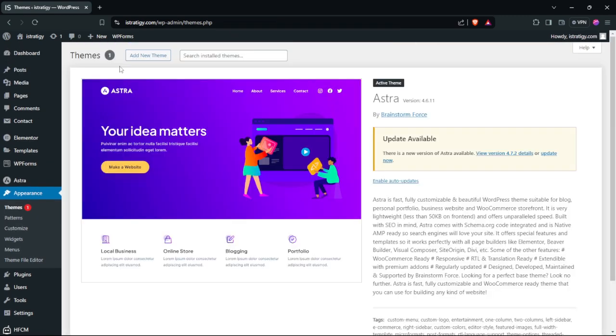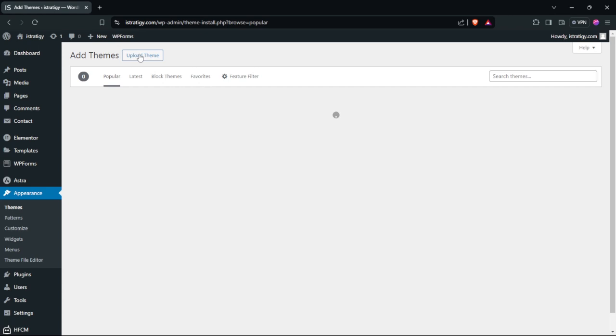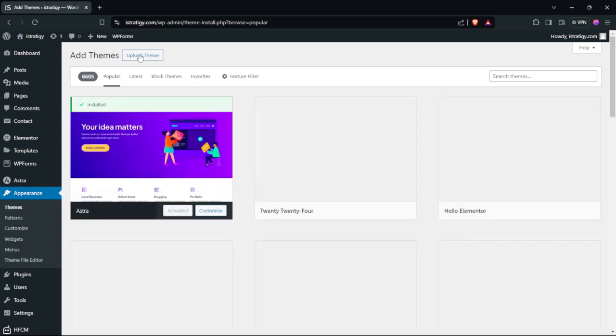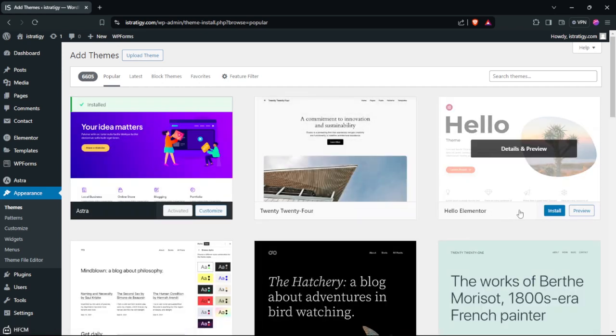If you want to change the theme that is activated on your WordPress website, all you have to do is click Add New, select the theme you want to install, and then click Install. As you can see here.